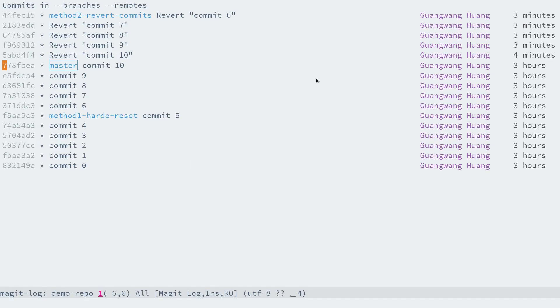Soft reset is different from hard reset in that the index file and the working tree of Git are not changed, which is perfect for this case. And like before, let's first create a new branch to try soft reset.